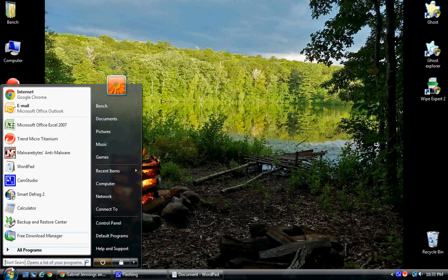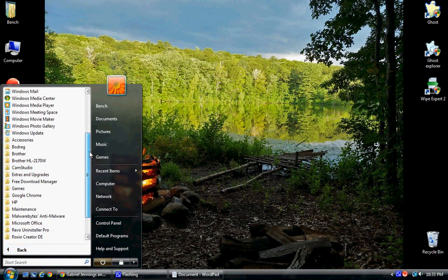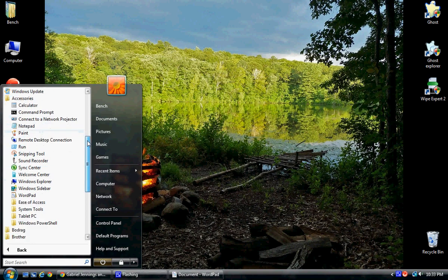What I'm going to do is go to Start. This is Windows Vista that I'm doing this in. If you have Windows XP or Windows 7, I have other videos for those versions. I'm going to go from All Programs to Accessories, from Accessories down to Paint.